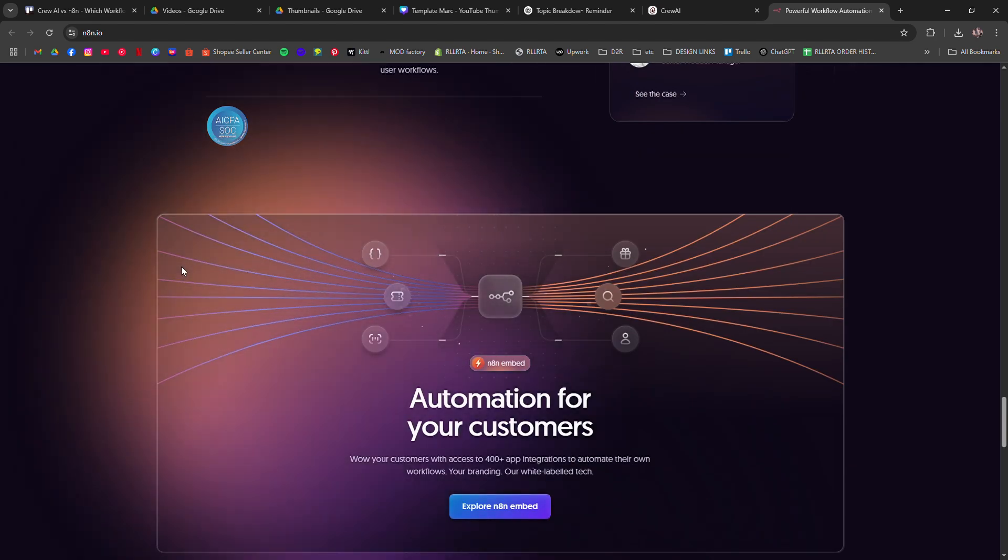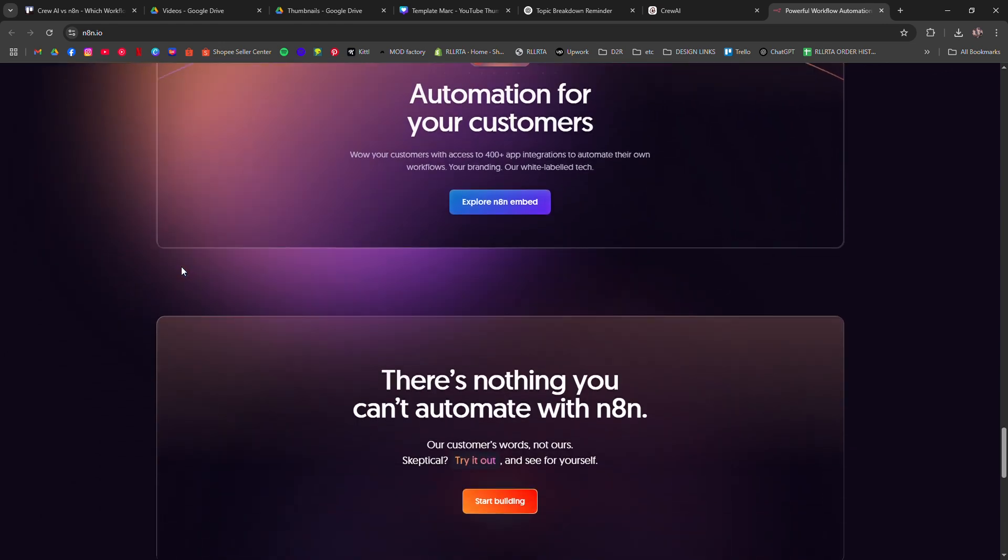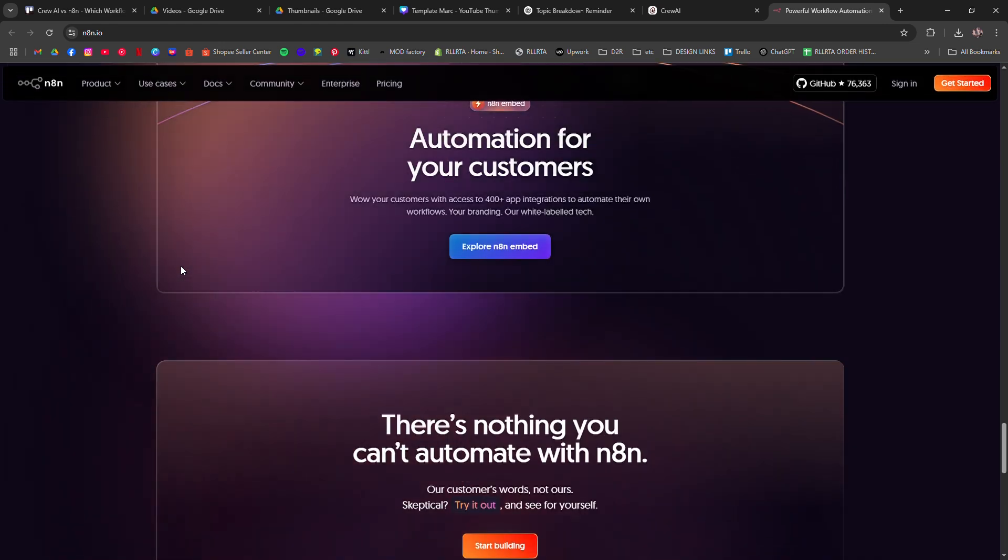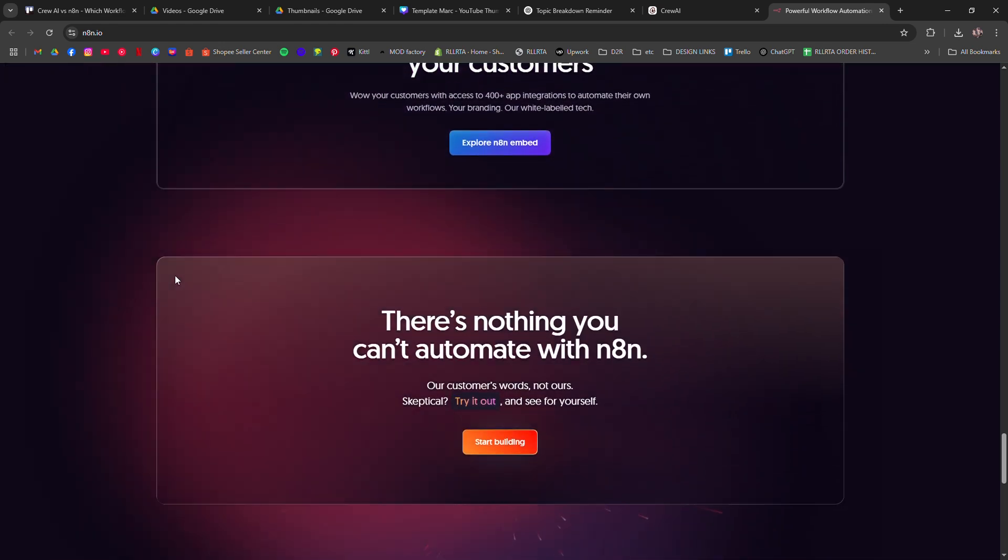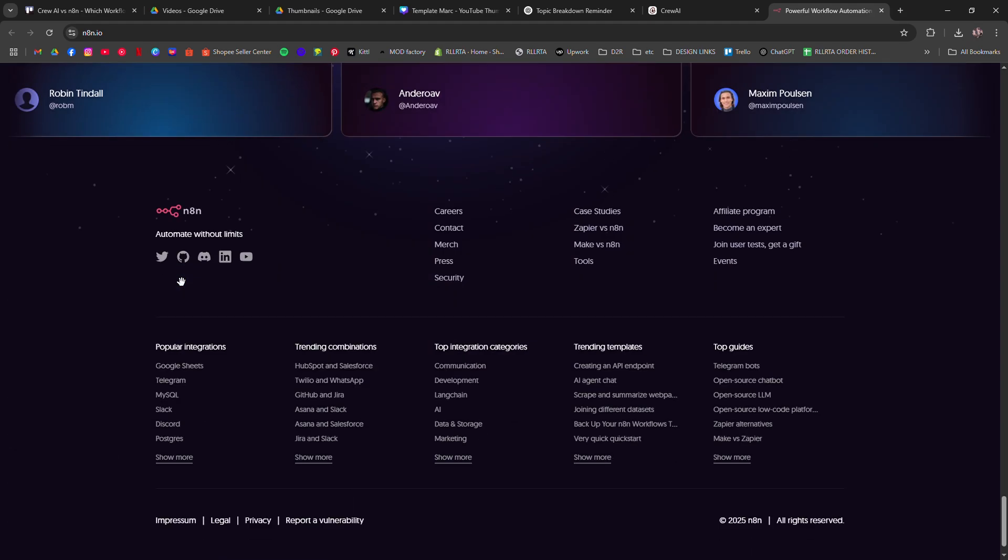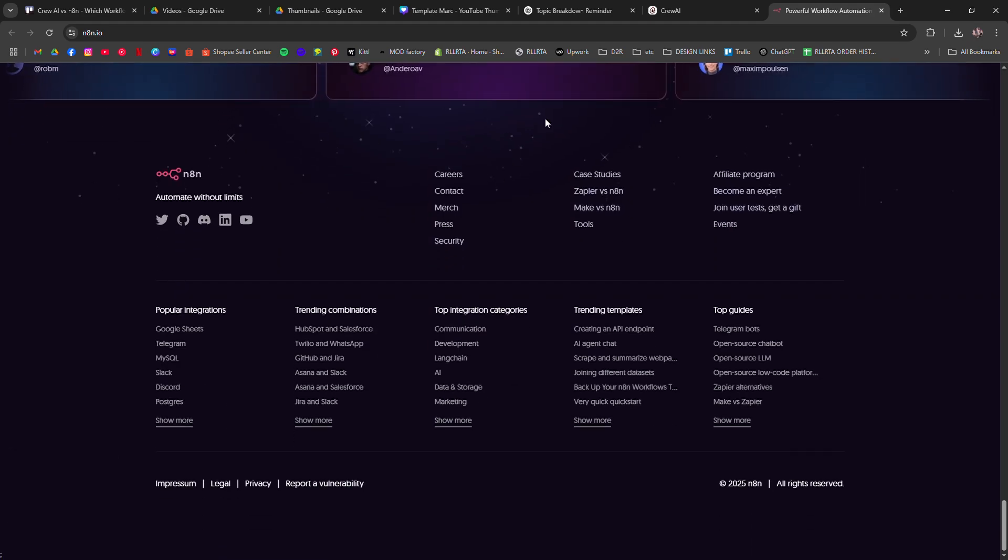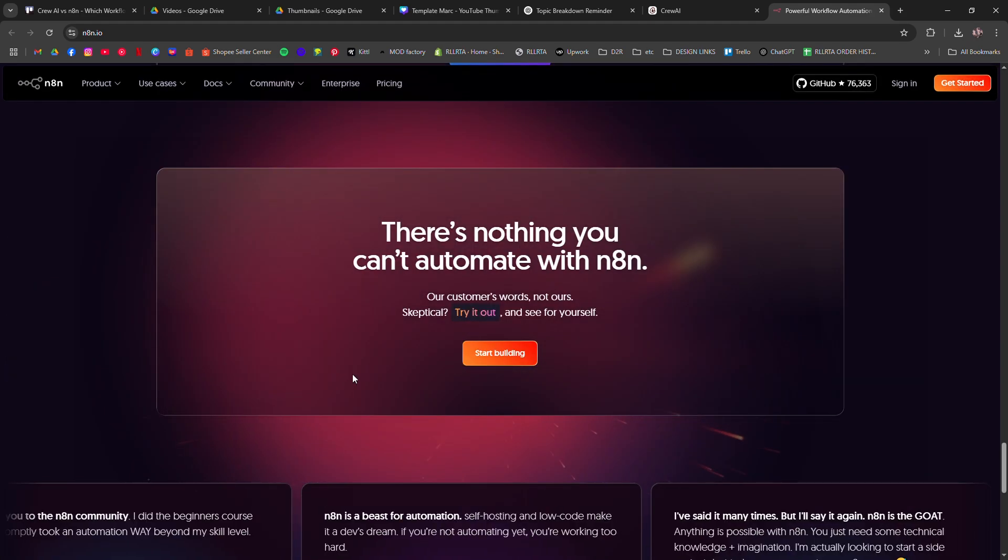With N8N, you can create complex automations, work with APIs, and integrate with hundreds of apps. The downside? It can be more challenging for beginners.